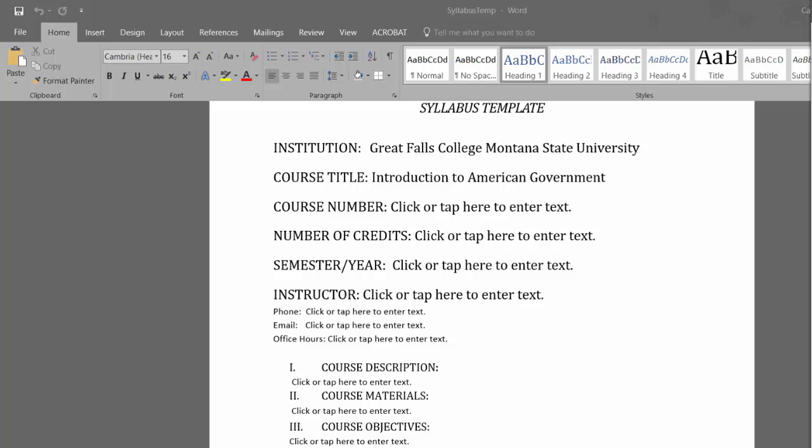Using headings provides the screen reader with a layout of the document. So, how do we use headings? Well, it is actually pretty easy. You see the Styles section here in the Home tab? That's where the headings live.